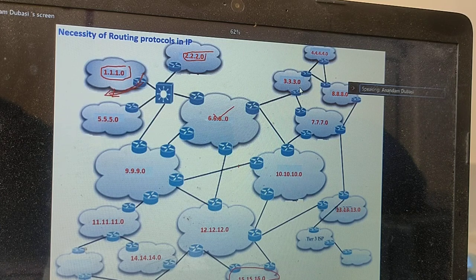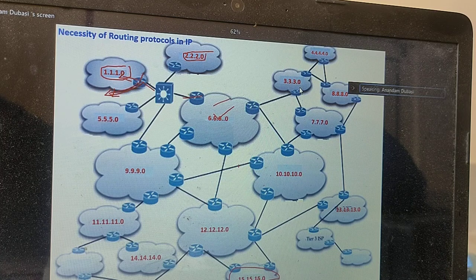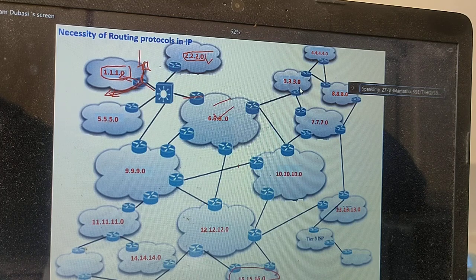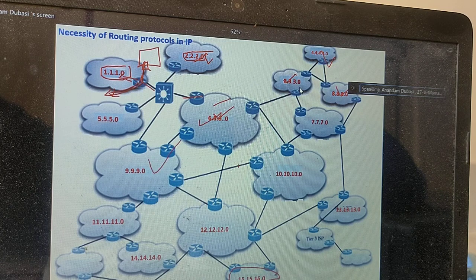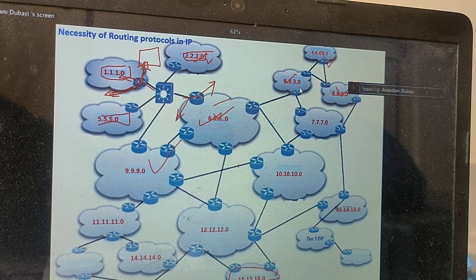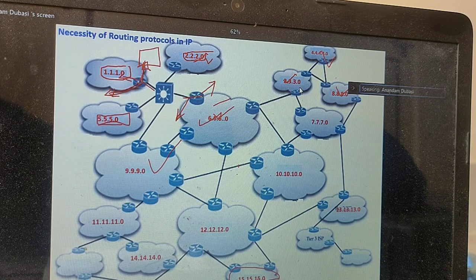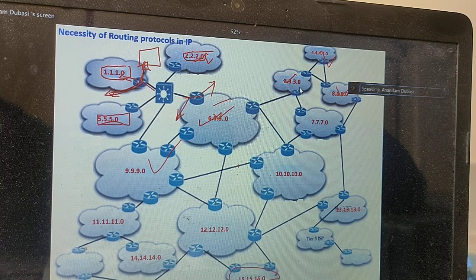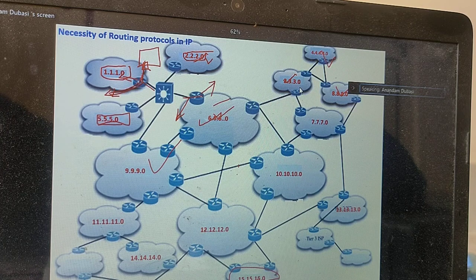Each and every router has to maintain each and every network's information. A router may be directly connected to one LAN but is also interconnected to other LANs — and somehow this router has to learn whatever networks are interconnected. The routing table of each router has to have all network information. If there are 100 networks interconnected using 100 routers, then in each and every router you have 100 network entries in the routing table. That is the basic idea of routing protocols — learning all those routes and maintaining the routing table.